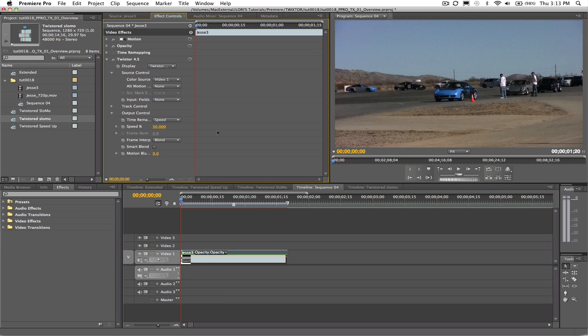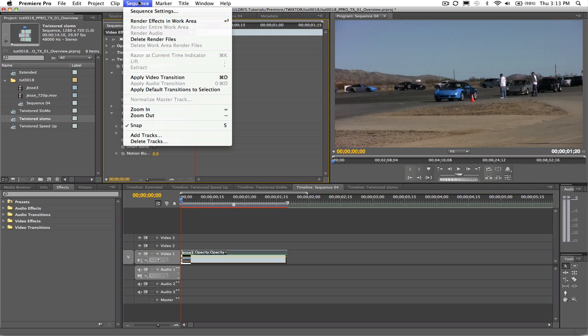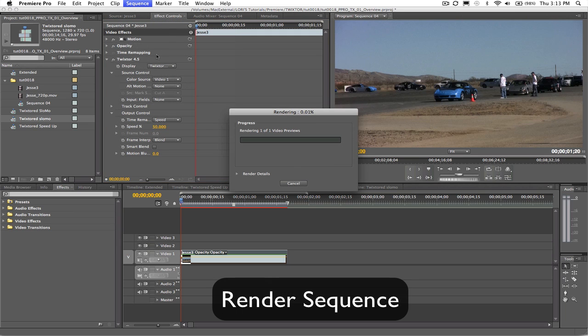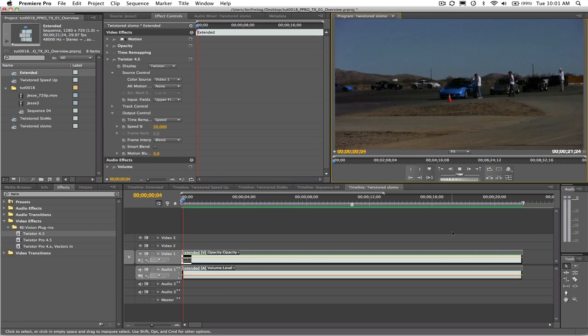Just a side note, Twixter doesn't retime the audio on your clip. That will have to be done separate and in another lesson. We can go ahead and render the sequence. Now let's play back the result.